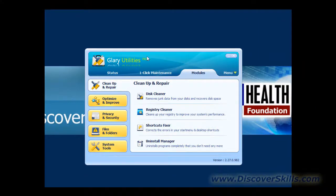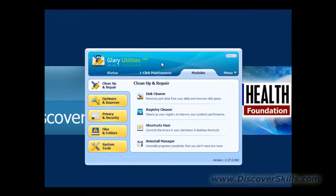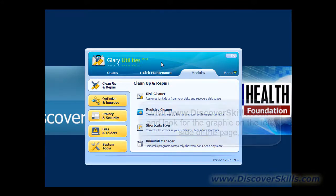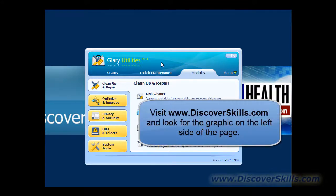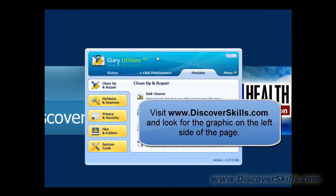When you first start up Glary Utilities, I'm using the Pro version which you can get a 30-day free trial of right on top of our DiscoverSkills.com homepage. There you go on the left-hand side, there's a link you can click to download it.